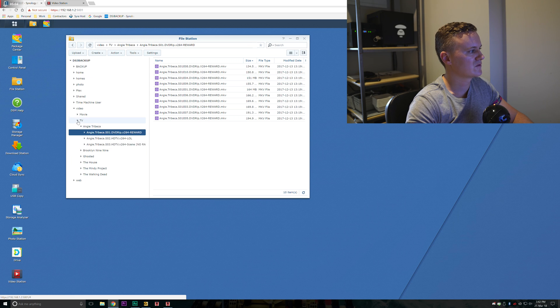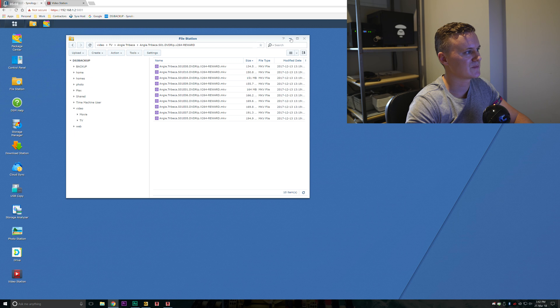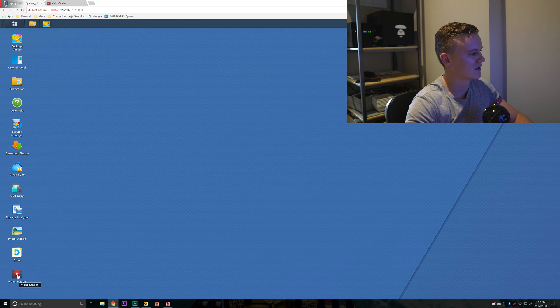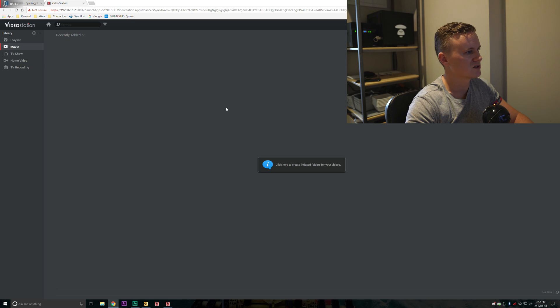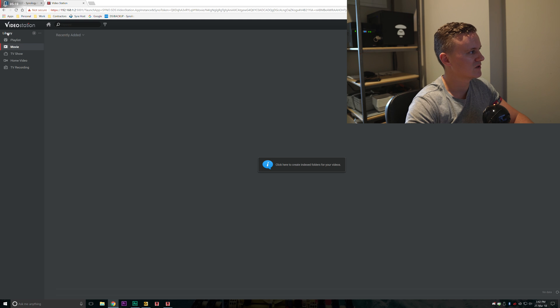Now that we've got the movie files and the TV files there, the next step is to open up the video station software. We're going to go ahead and click on video station which should launch it into a new tab.